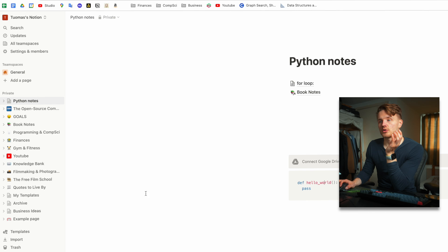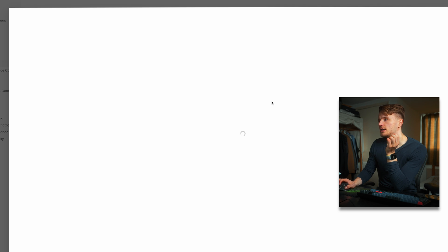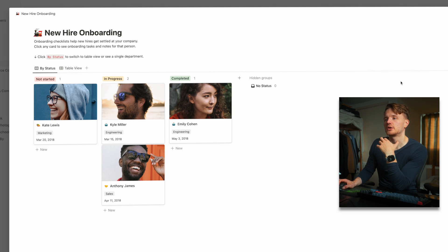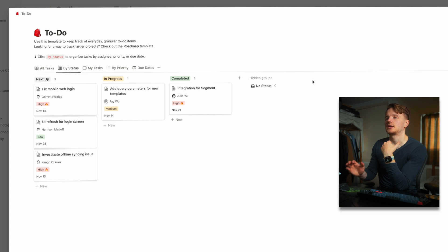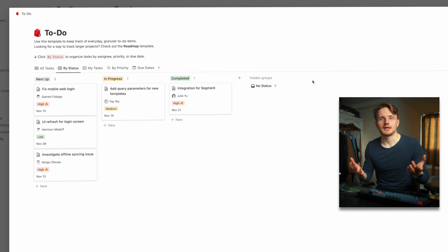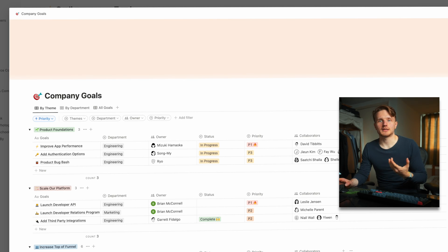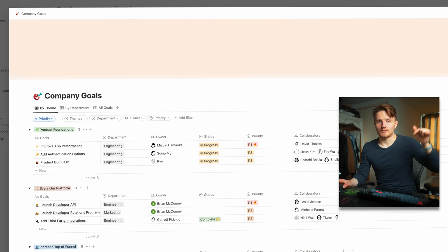Another great thing in Notion are templates. If you go to template there are a lot of different pre-made templates you can choose from. You select one, it gets added to your workspace, and you can edit it as you like. A lot of people have also created their own templates — like me, for example, I've created my own template which will be linked down below.